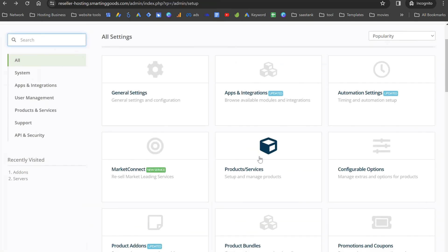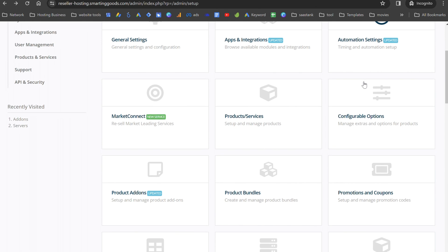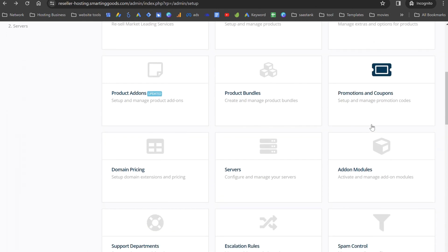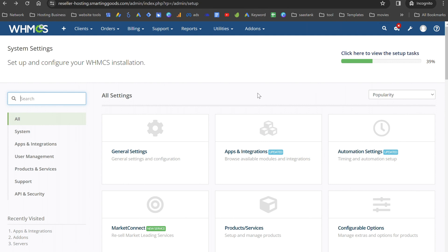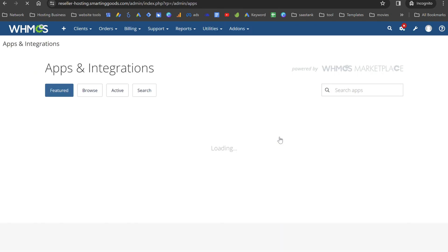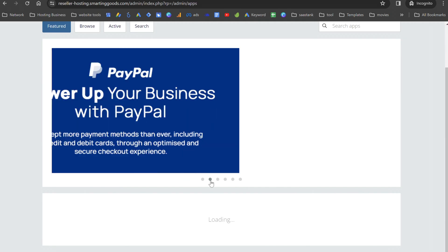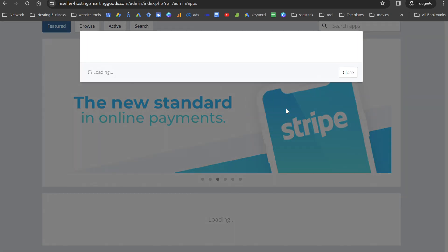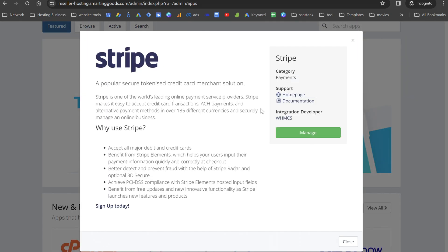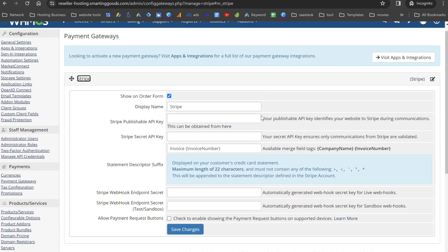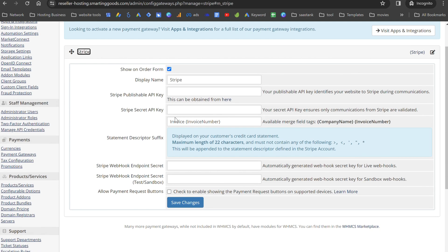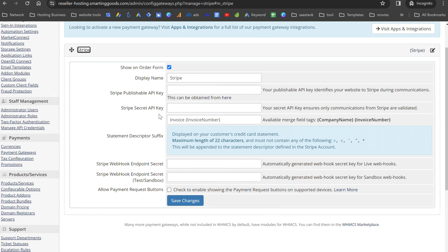From System Settings you can set up new products, configure automation settings, create coupons, and change domain pricing. To install Stripe for your account, go to Apps and Integrations and search for Stripe. Click on it, then click Manage. In the Stripe module, enter your Stripe publishable API key and secret key, then save the changes.